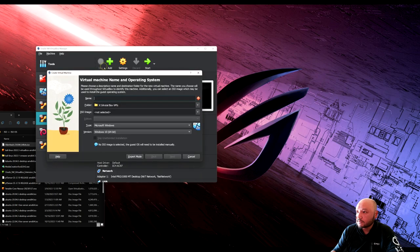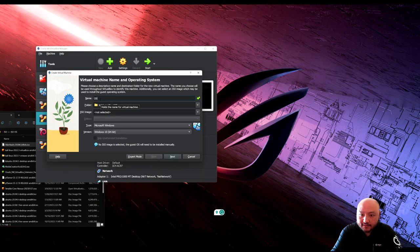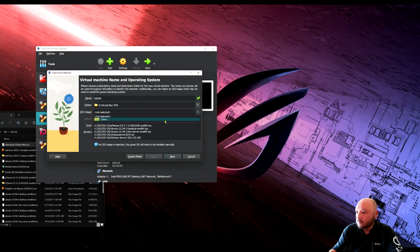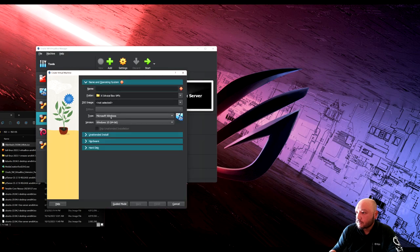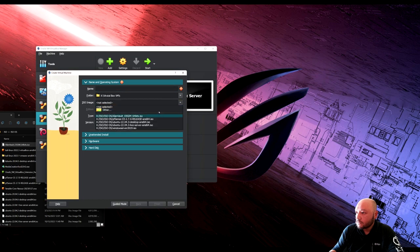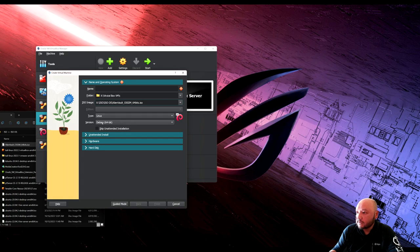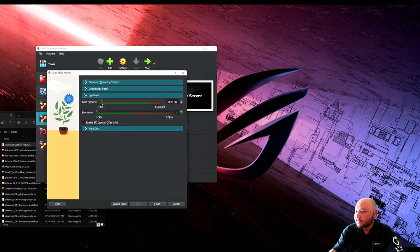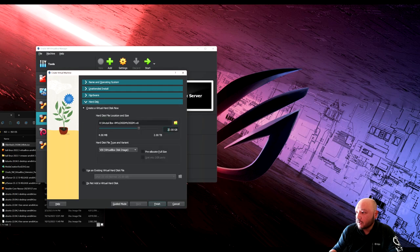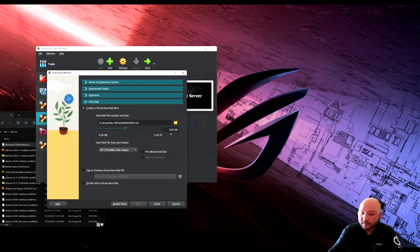We're going to create a new server and call it OSSIM. Upload the OS file — it's Linux, Debian-based. Call it OSSIM, give it some RAM and CPU. For the hard disk, let's give it about 100 GB just to make sure we have everything covered.